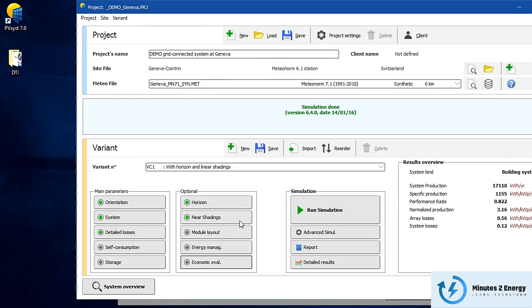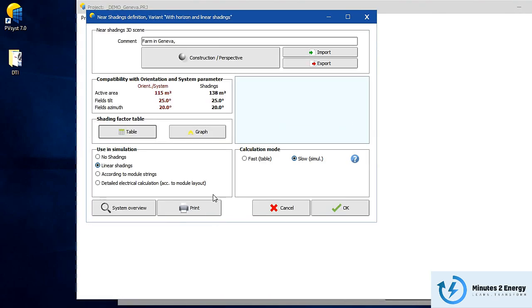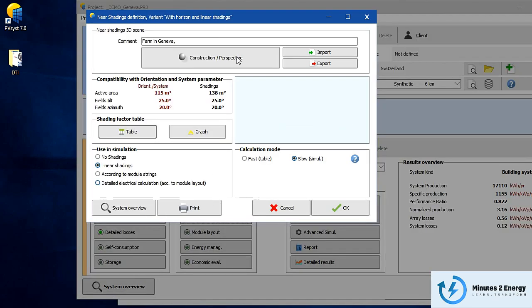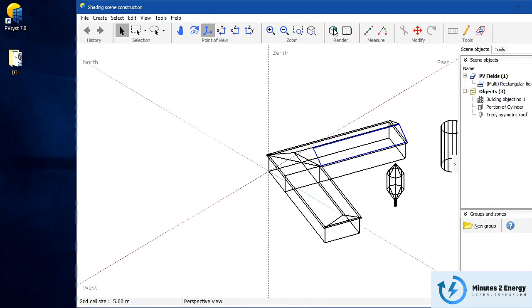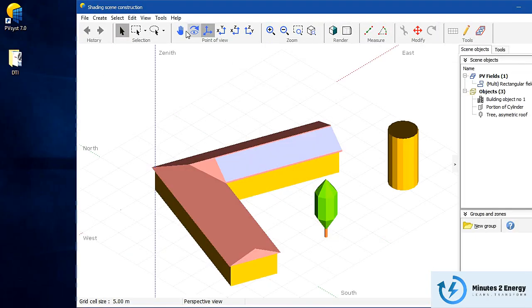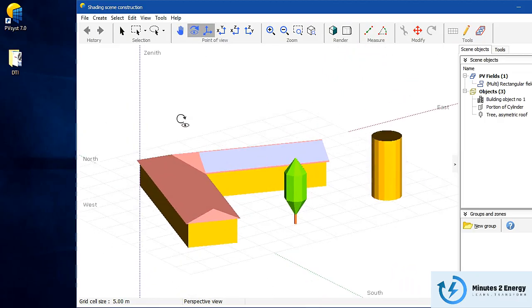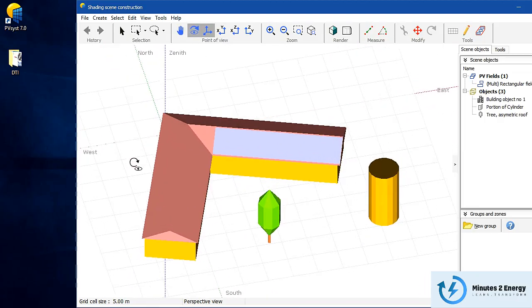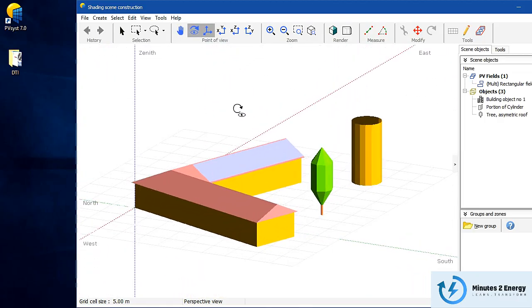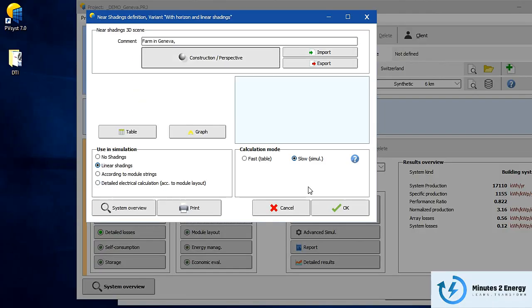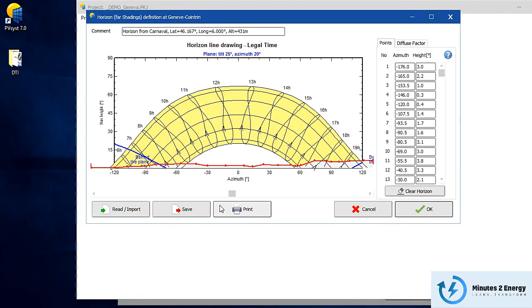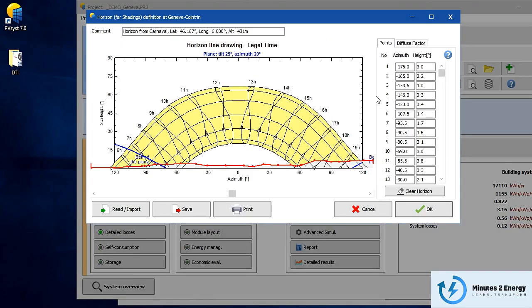The most highlighted feature of PVsyst is the ability to design any 3D shading scene — whether it's a small domestic rooftop with surrounding trees or a multi-megawatt utility-scale solar plant. By importing a horizon profile you can also assess far shading for the entire PV array.